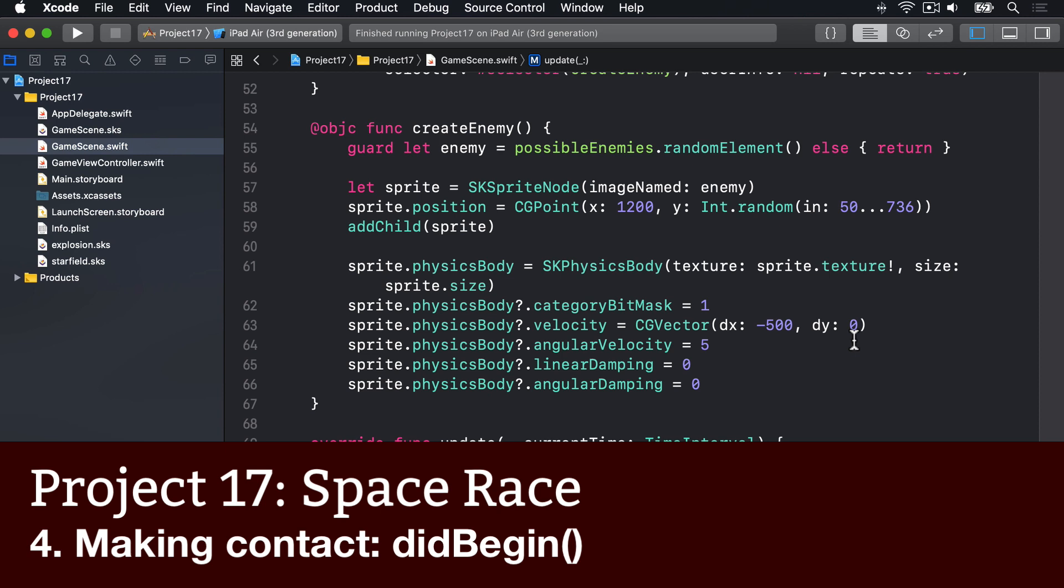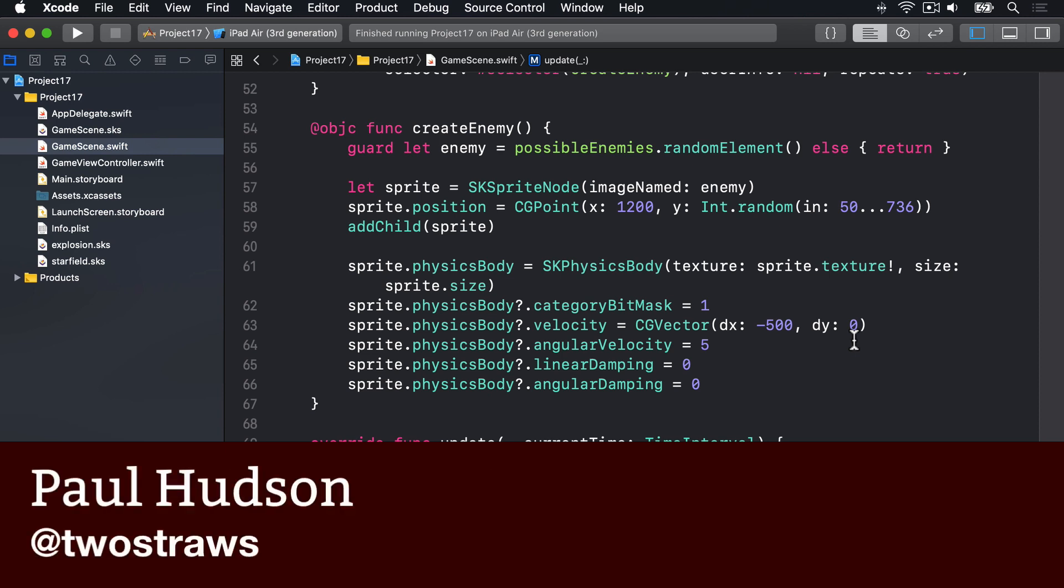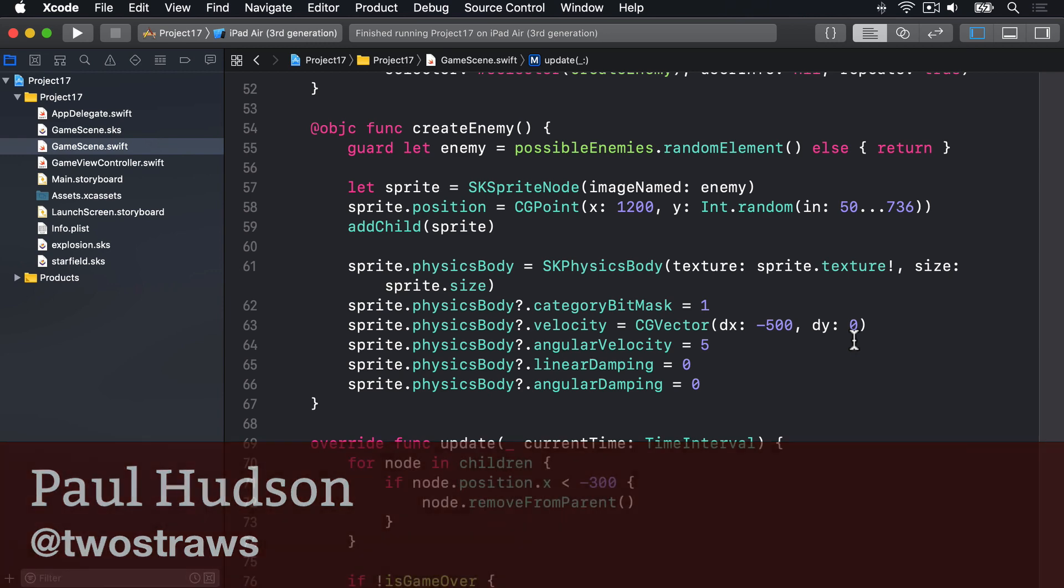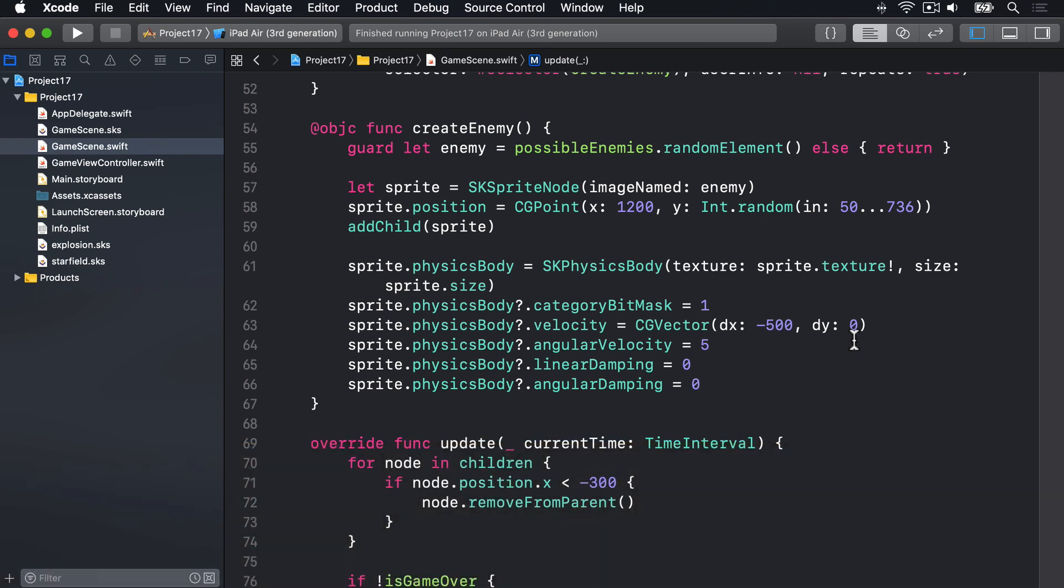Check your clock, because remarkably we're just two methods away from finishing this game. Predictably, the two methods are critically important. One to move the player around the screen, and one to handle the collisions between the player and the space debris.